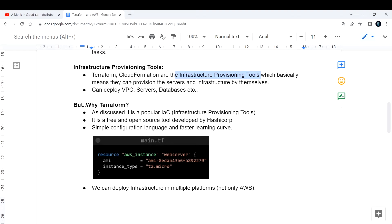In Terraform we use HCL — HashiCorp Configuration Language — which we will cover in Day Two. Terraform and CloudFormation are infrastructure provisioning tools that let you deploy VPCs, EC2 instances, databases, and other resources by writing scripts. But why do we study Terraform specifically and not CloudFormation?